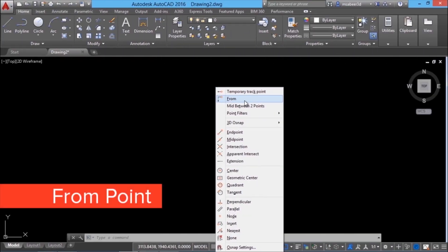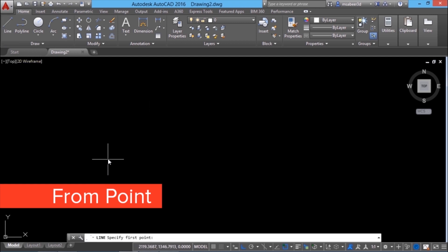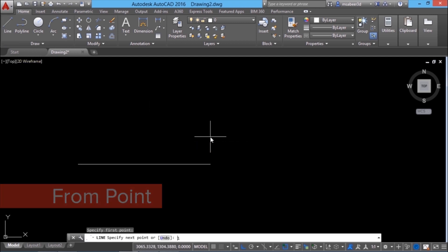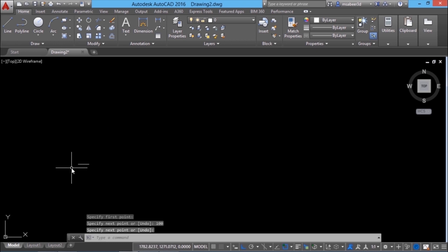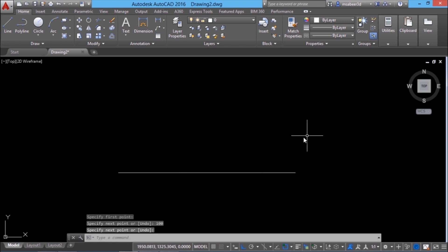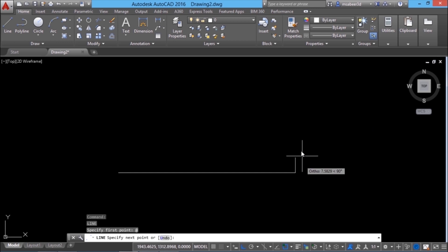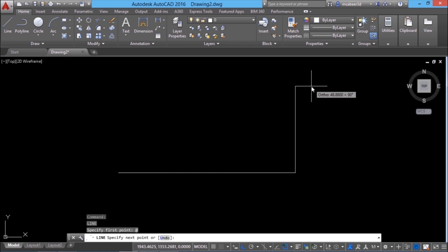Let's start with the from point option. I'll draw a line from this point through a distance of 100 units. I'll type 100 and zoom in. Now I want to draw another line exactly from the endpoint of this line. Give enter to repeat the line command and I'll give at the rate, which stands for the last point. Since AutoCAD memorizes the last point, I can access it by inputting at the rate at the from point prompt, and I have started a line from this endpoint.